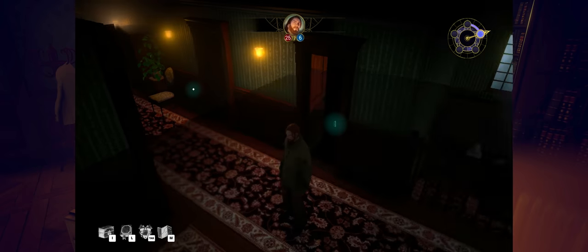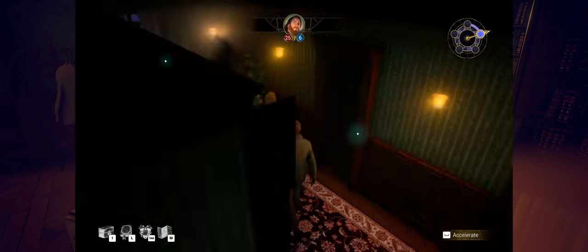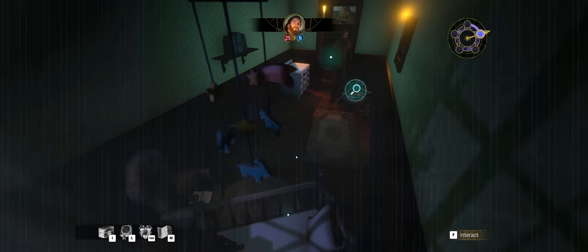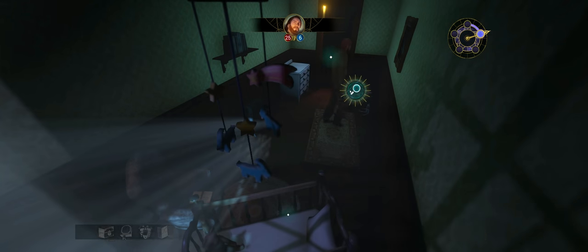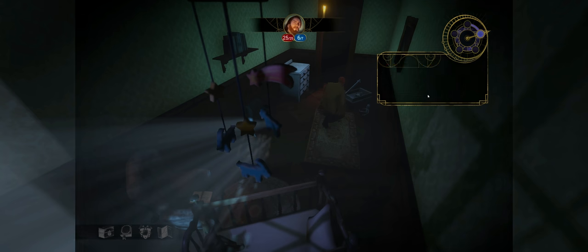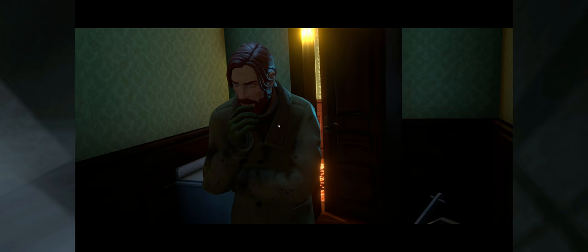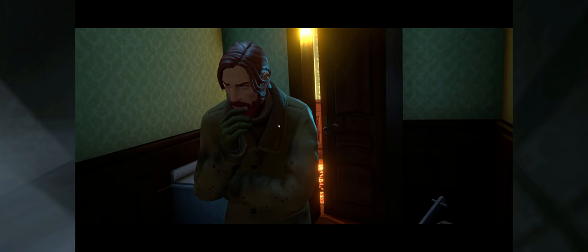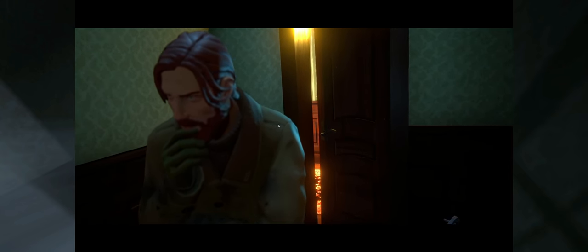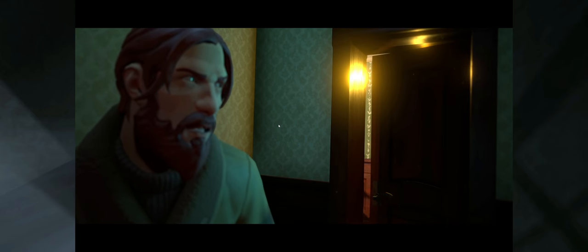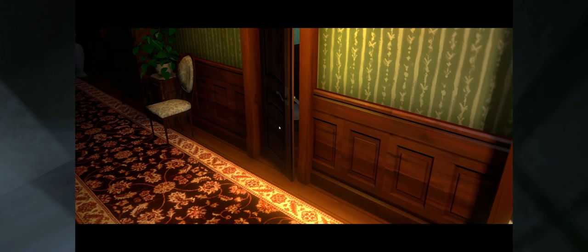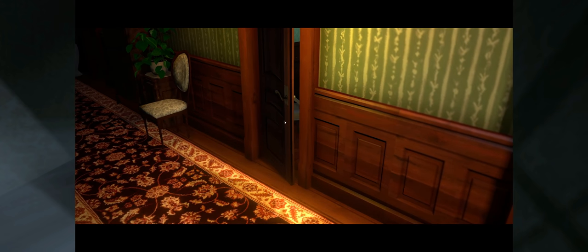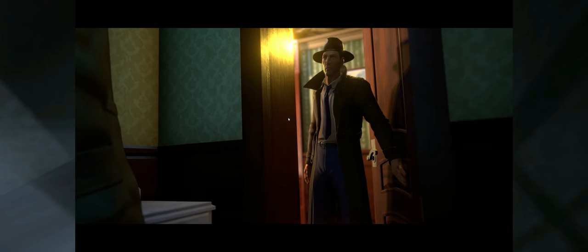That is that room covered. This is one of those games where I'm not sure if I really want to see every room. Whoa, that was a creepy transition. Children's toys laid around the room so carefully that you doubt a child ever touched them. That's definitely creepy. Oh no. I don't know if I like this.